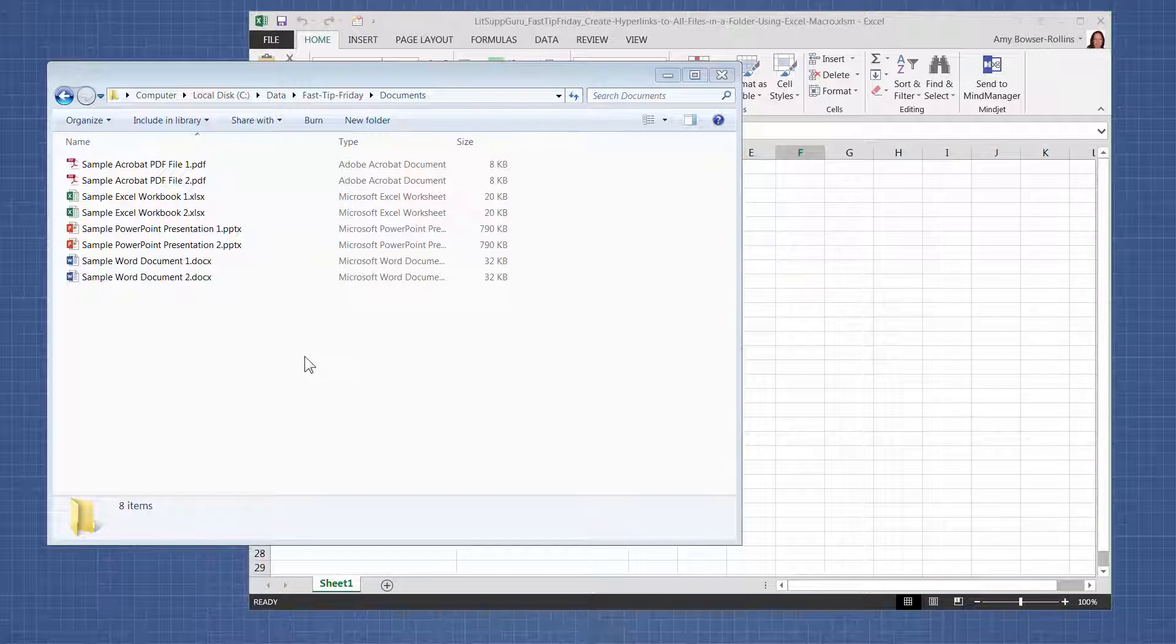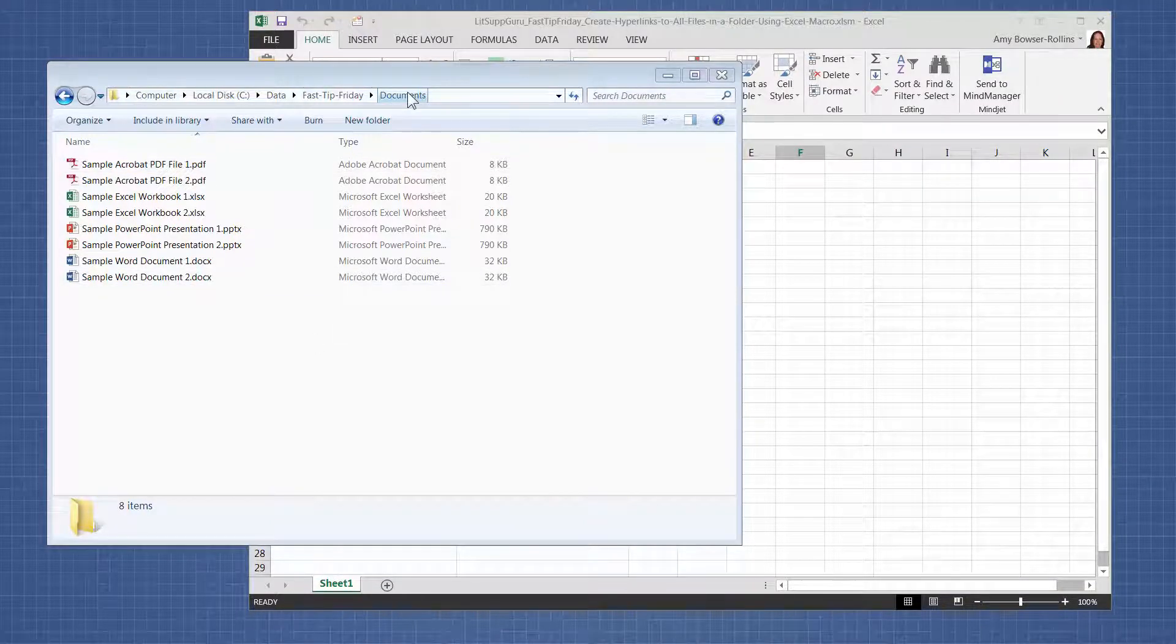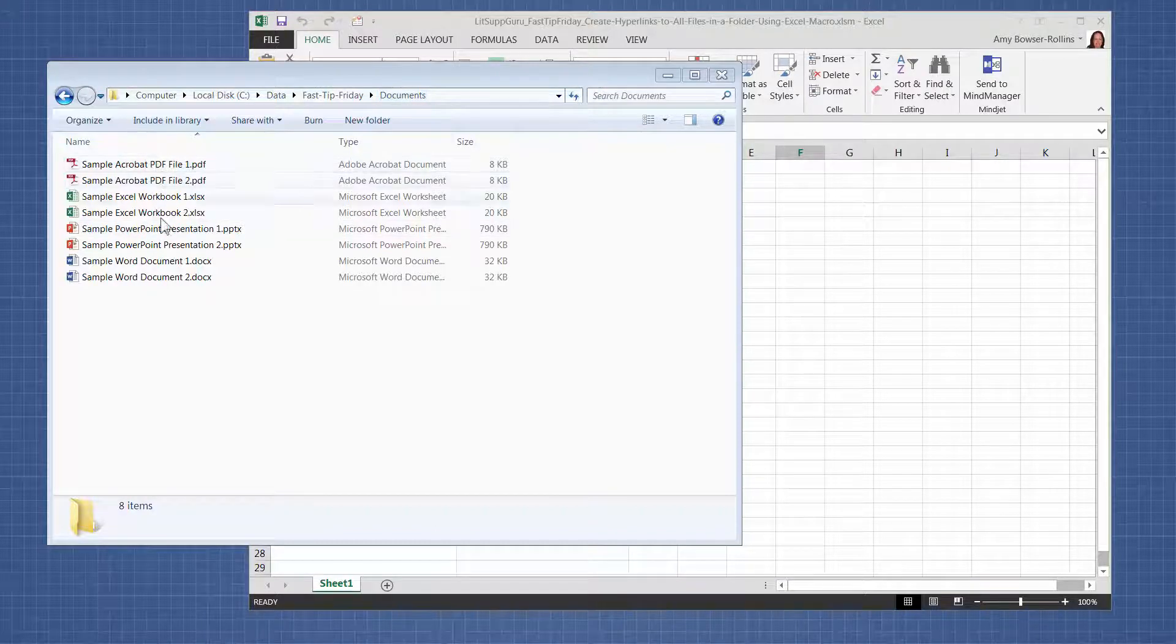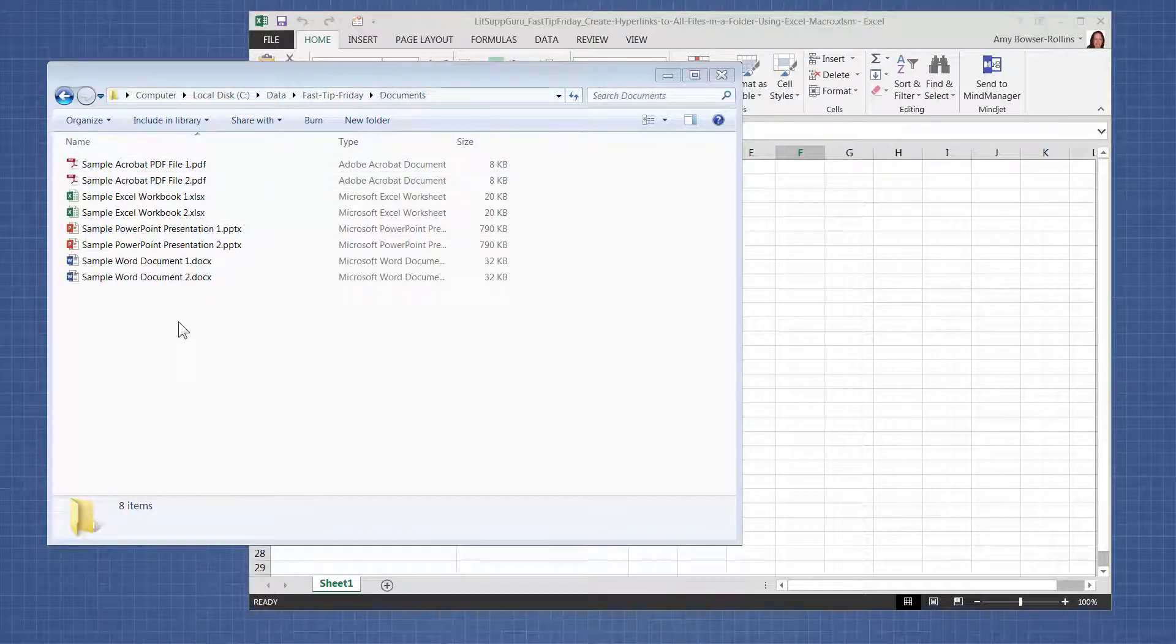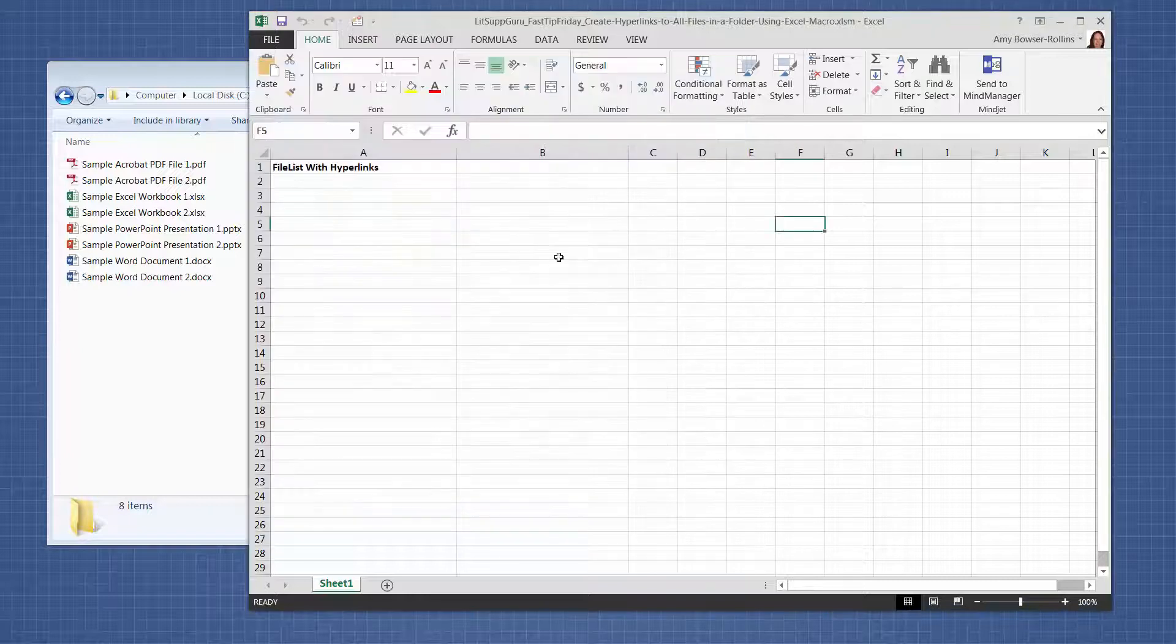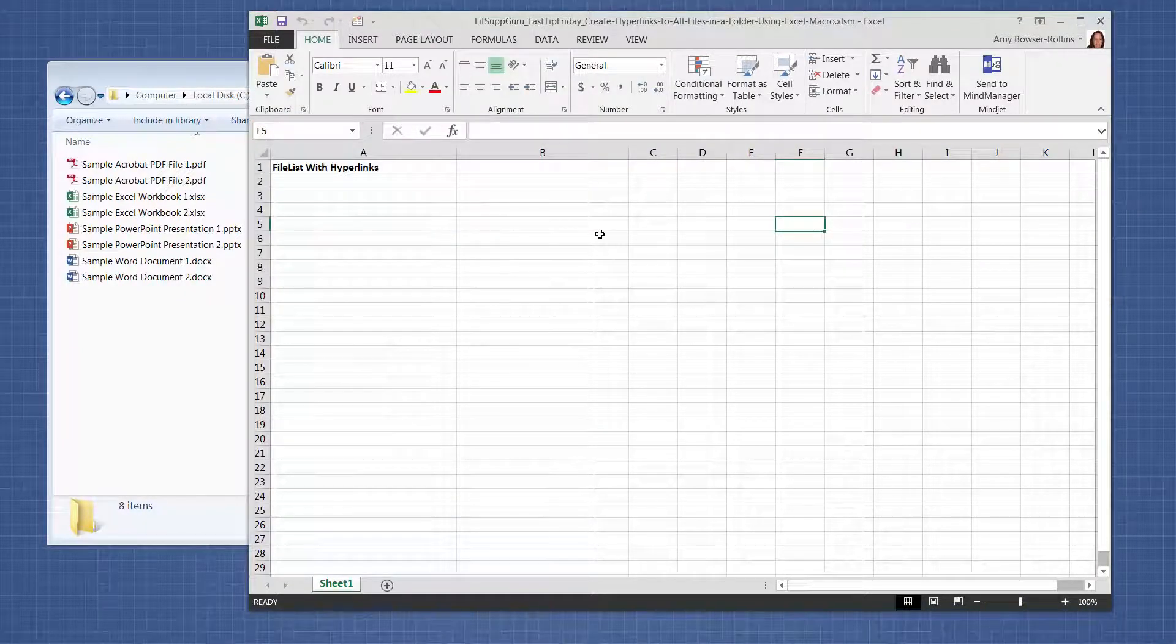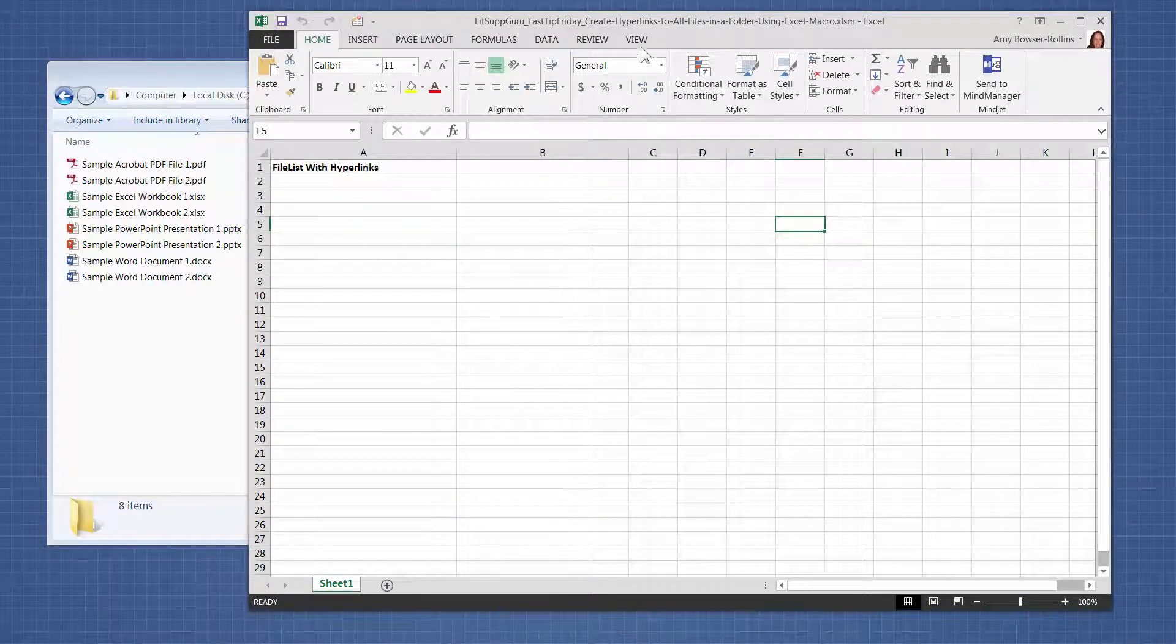So in this example, I have a folder called Documents and I have a variety of files in them. So we're going to go over to the Excel workbook that has the macro in it, and then we're going to...